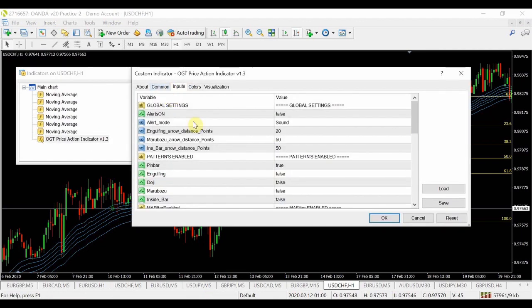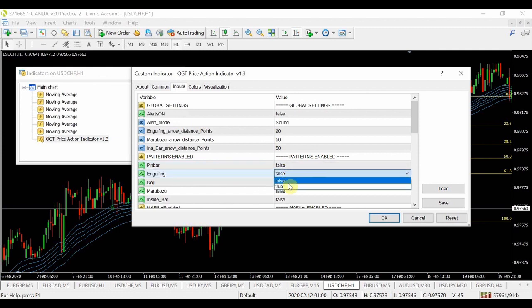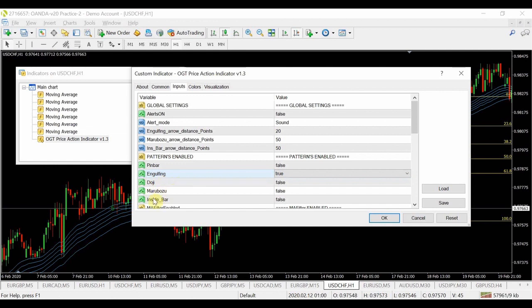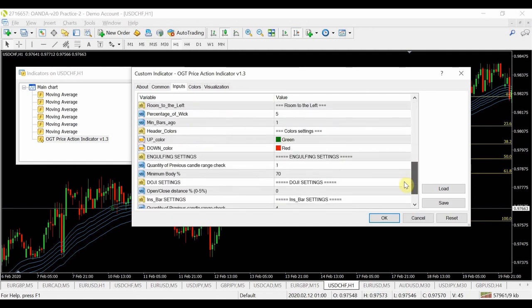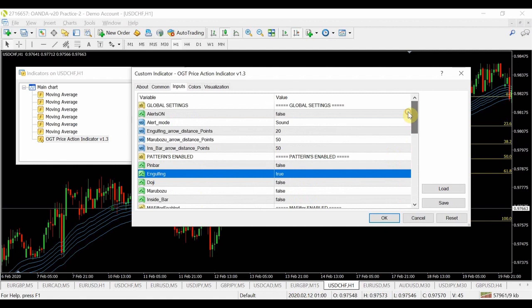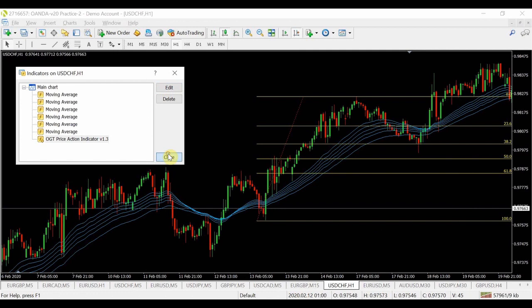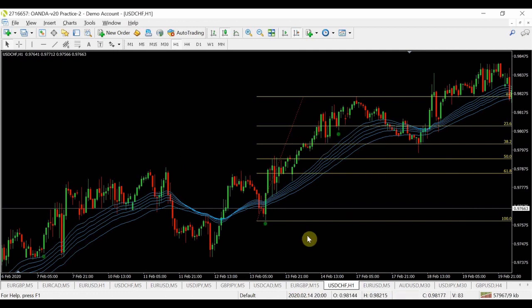Now I'm going to enable engulfing patterns in the indicator. You can see the indicator has dojis, marubozu, inside bars — different price patterns — and all the parameters are fairly flexible so you can add different ranges and things like that. The tutorial videos will walk you through all the settings, and I've got quite a few videos on how you can optimize those settings for trend traders and counter-trend traders.